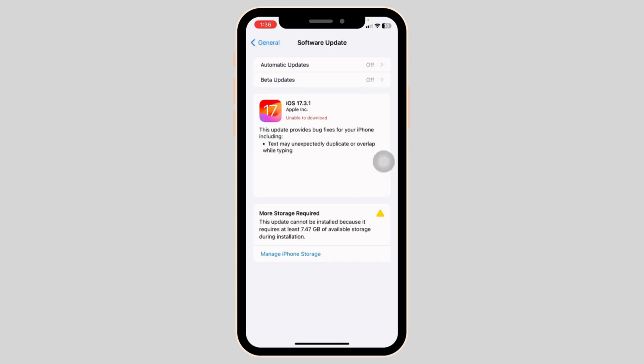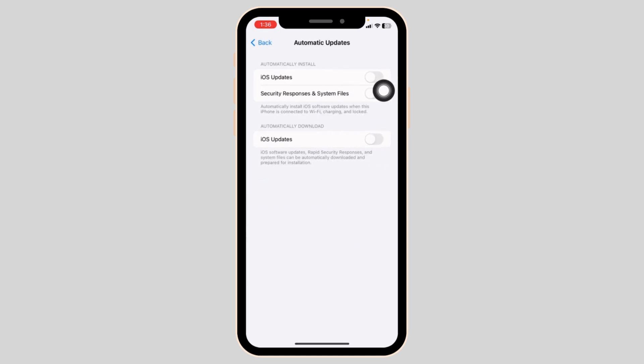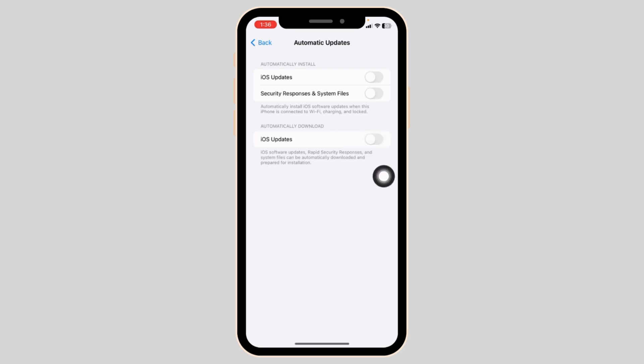Here you can see that for my device, a new update is available, iOS 17.3.1. Click on this option of automatic updates. Toggle off all these options: iOS updates, security responses and system files. You have just stopped automatic updates for your iOS.